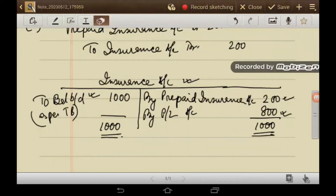I request all students to go through the adjustment entries that have been passed, analyze each adjustment, and understand the impact on the profit and loss account and the balance sheet.